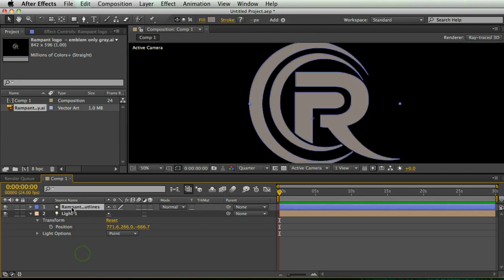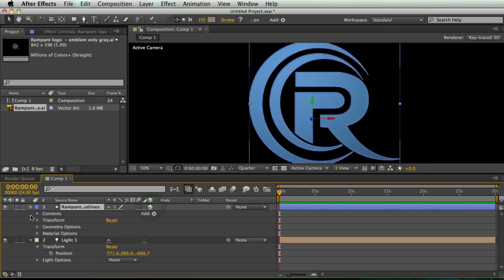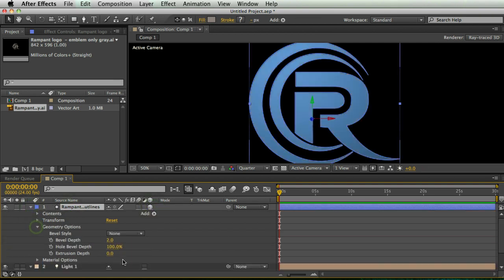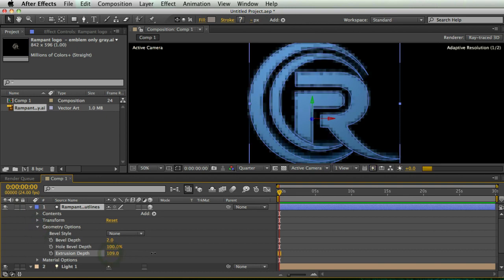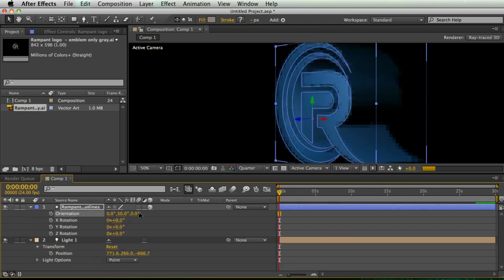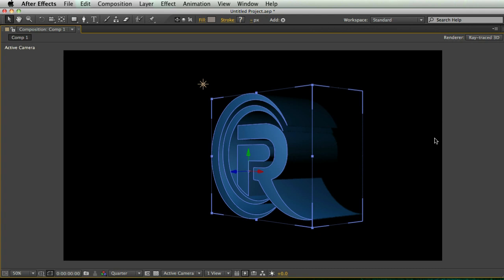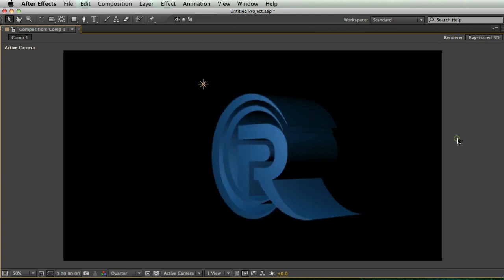So that's awesome. Now I can make this into a 3D layer, twirl it down to geometry options, and extrude it a bunch. And there's my extruded logo imported from Illustrator. And now it looks awesome in After Effects as an extruded ray traced 3D layer.